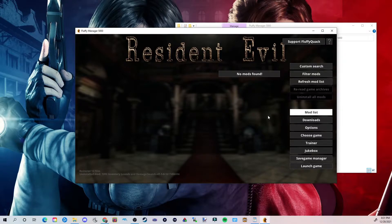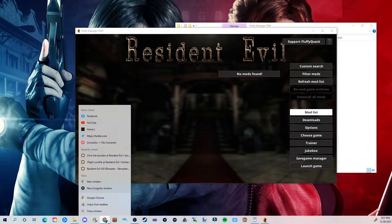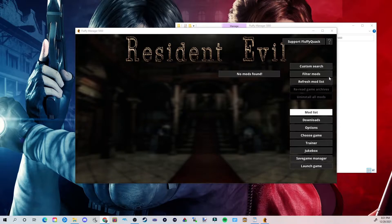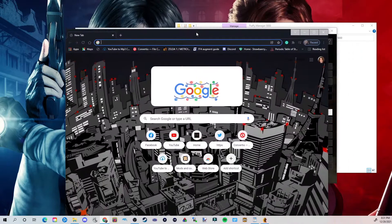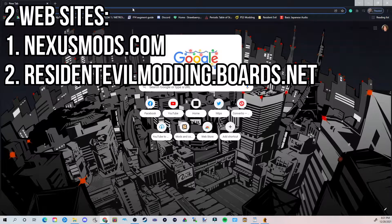We're going to fill up with some mods to essentially make Resident Evil Remaster look like a 1996 release. So first thing we're going to do is open a new window, and I'm going to basically show you how to navigate two websites called Nexus Mods and the other called Resident Evil Modding Community.